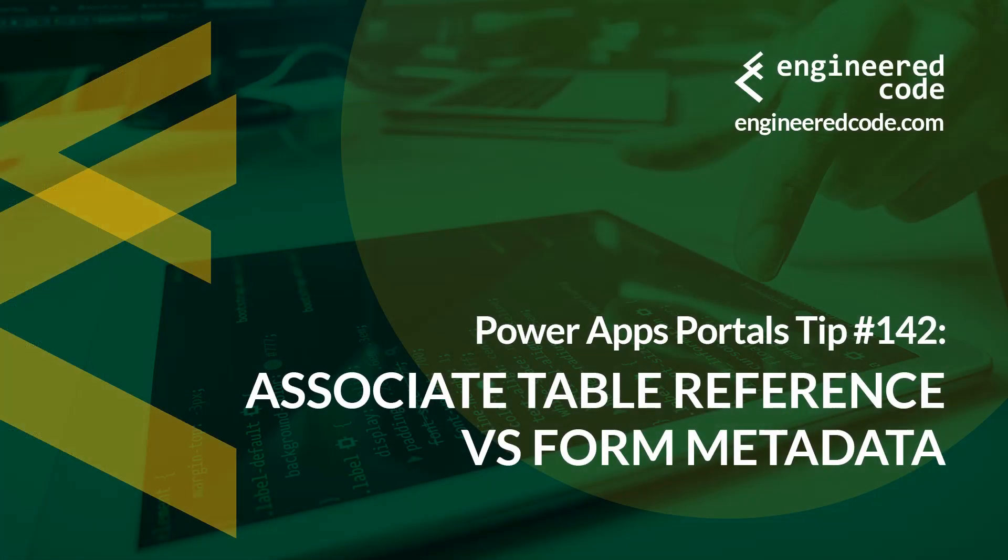Thanks for watching, and I hope you found the PowerApps portals tip number 142 on associate table reference versus form metadata useful.